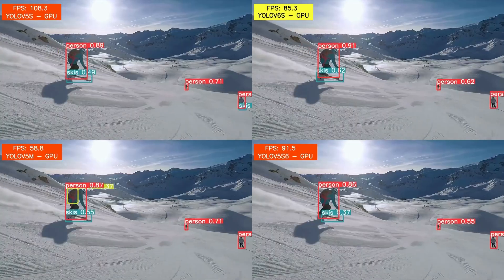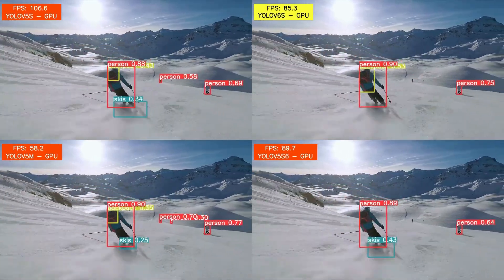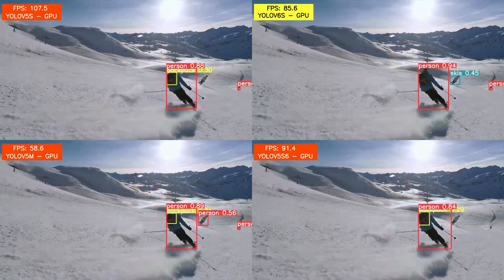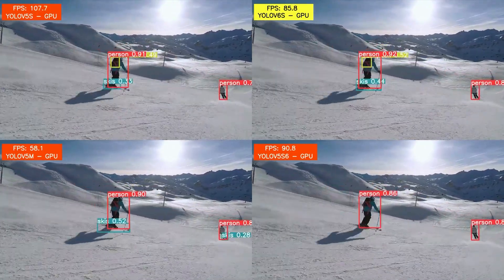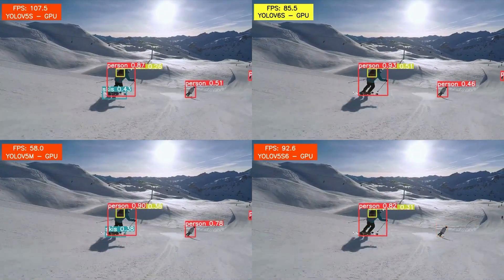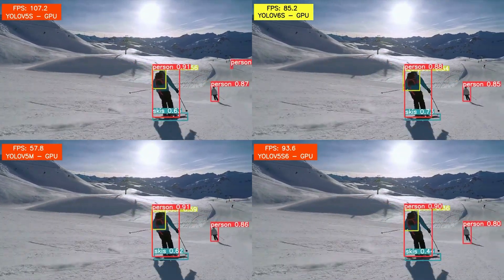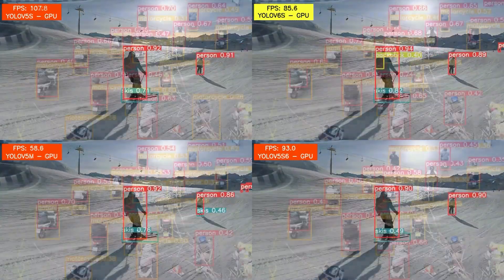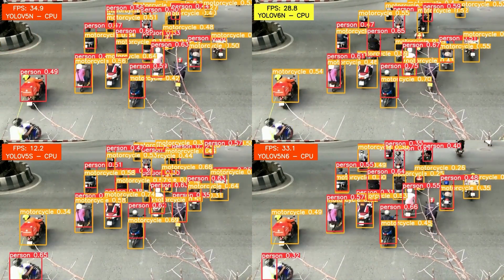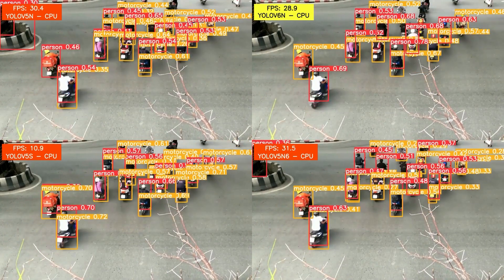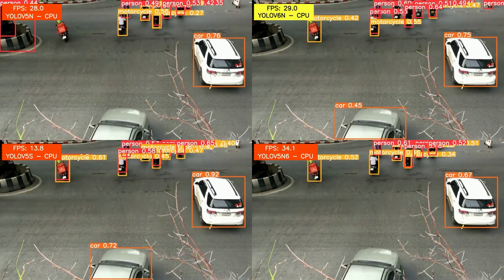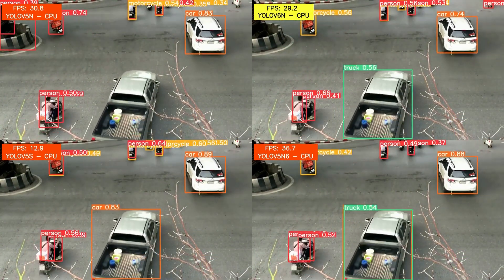In the next video, we compare the YOLO v6 small model with YOLO v5 small, medium, and small-P6 models. As expected, the YOLO v5 medium model is running the slowest, but it is the most accurate as well. Moreover, the YOLO v6 small model, while running at 85 fps on the GPU, is giving pretty good results. Comparing the YOLO v6 nano model against the YOLO v5 models on the CPU, we see that it gives pretty good results in real time. In fact, in some frames it is making fewer mistakes even compared to the YOLO v5 small model.